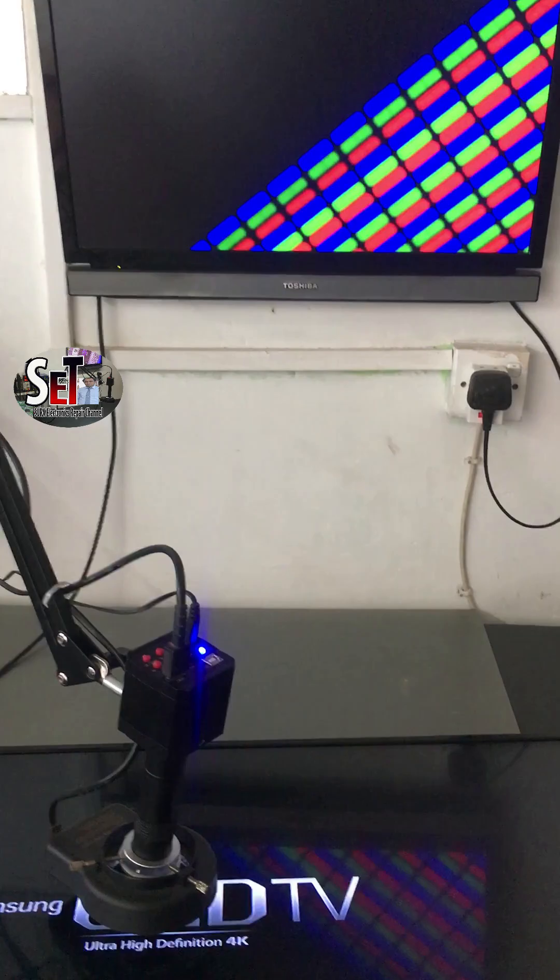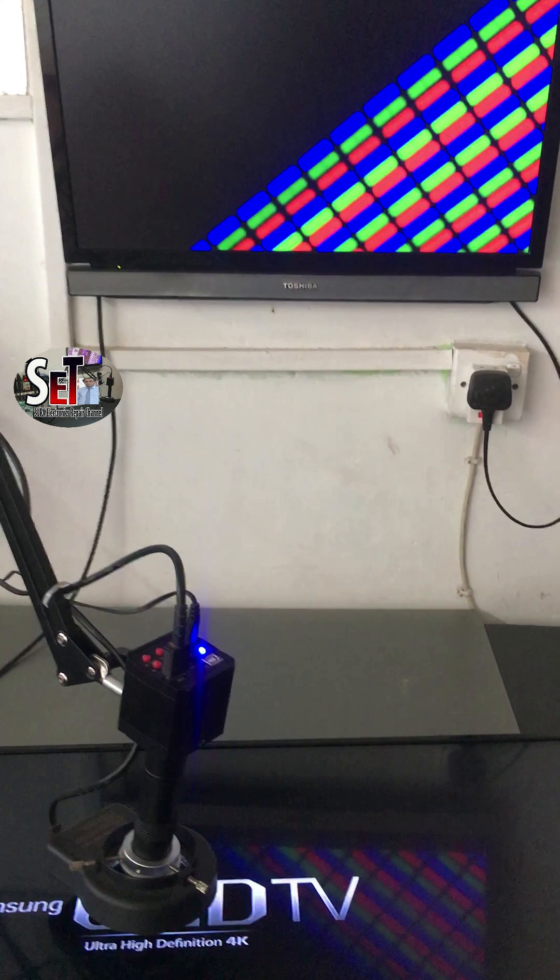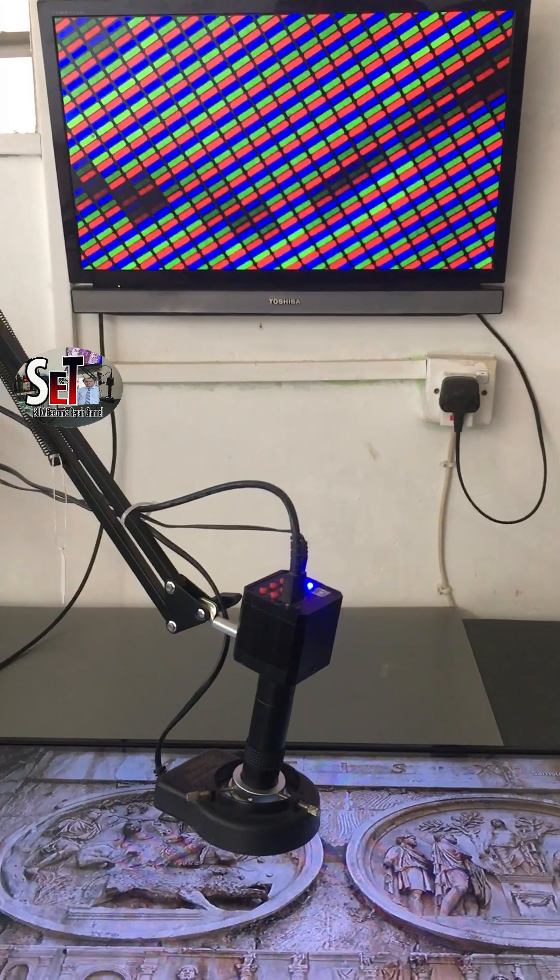Look at this image. All the RGB subpixels are lit to show white letters, and the corresponding pixels are turned off to show the black background.